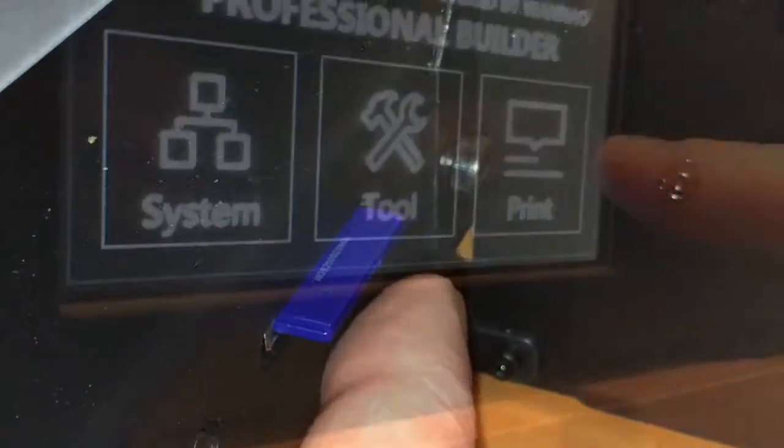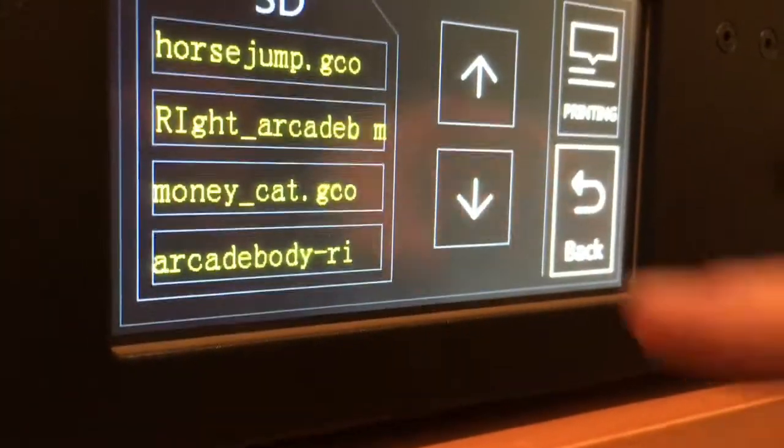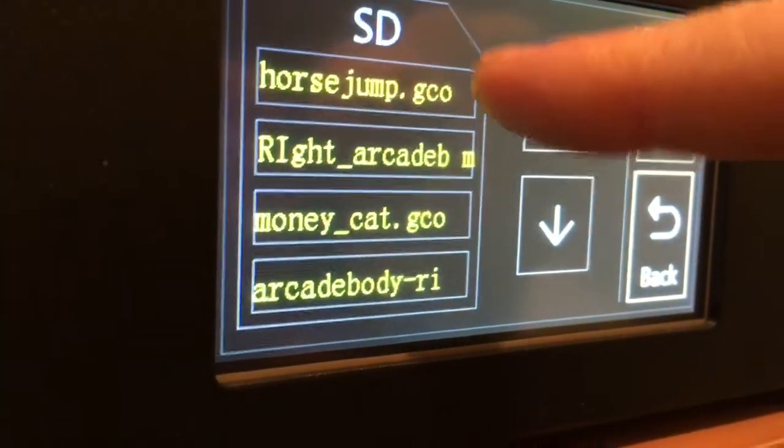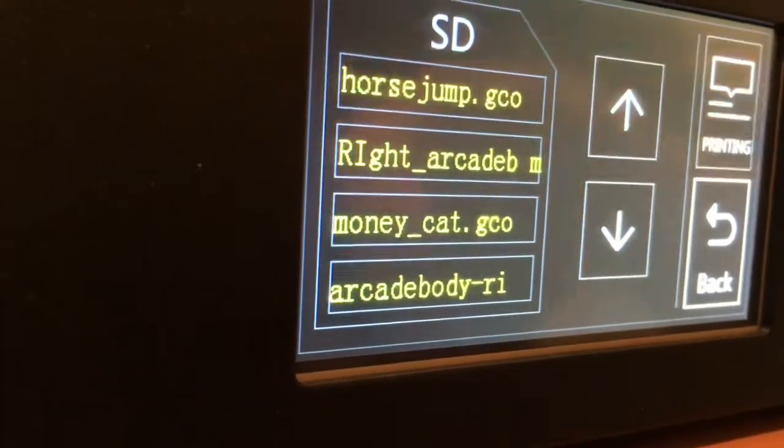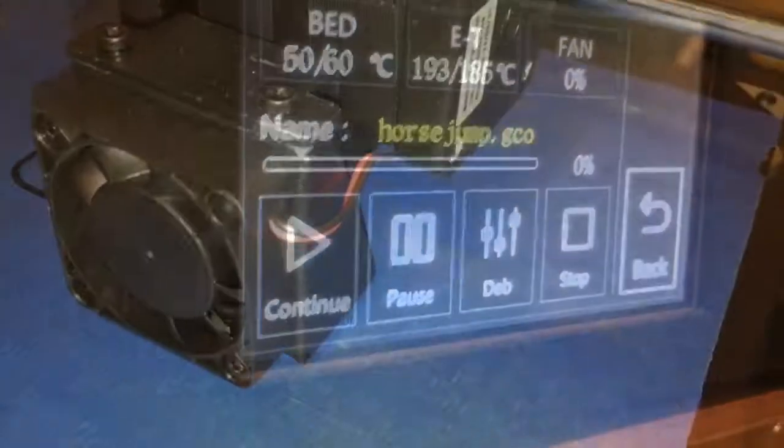Next you're going to slip in your SD card then hit print. Select your file which is the horse jump and it'll start printing.